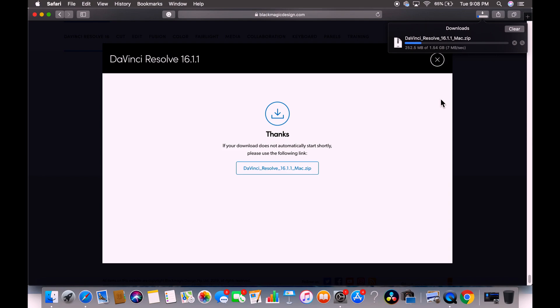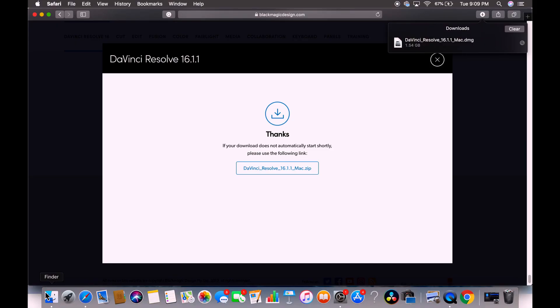I'm going to click allow, so it is downloading right here. It may take some time depending on your internet speed. It is downloaded now.